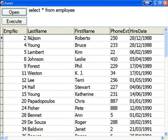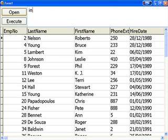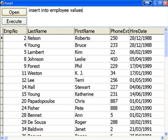We're going to insert a new employee. We do that by using INSERT and INTO, our table name, and then VALUES. And we just list all the values we want.